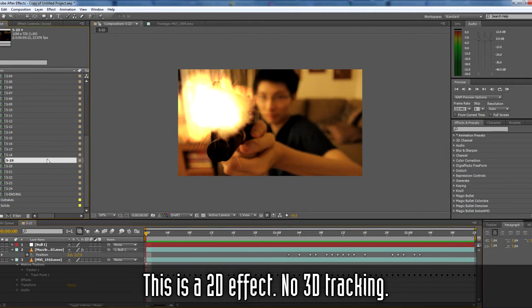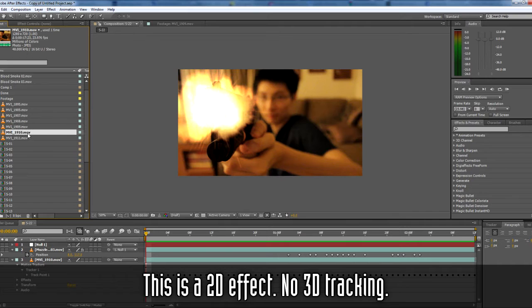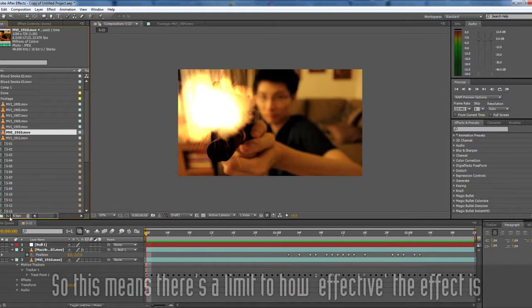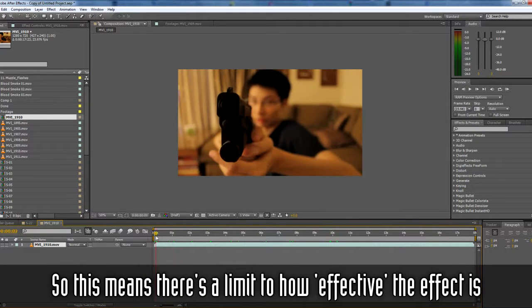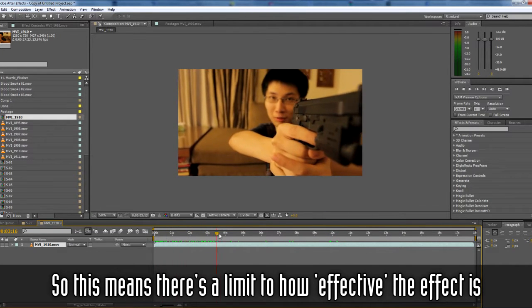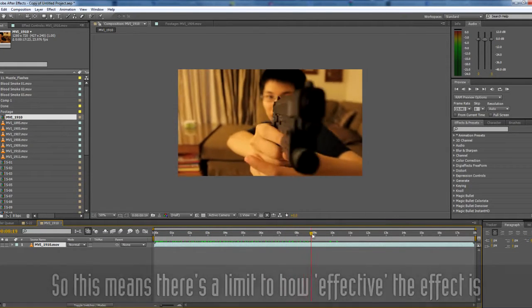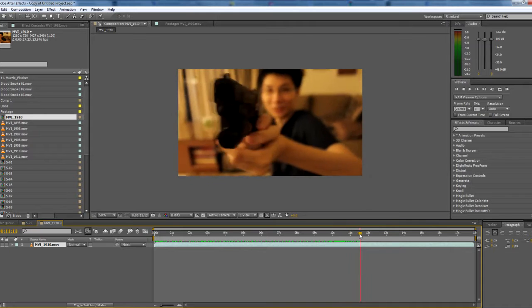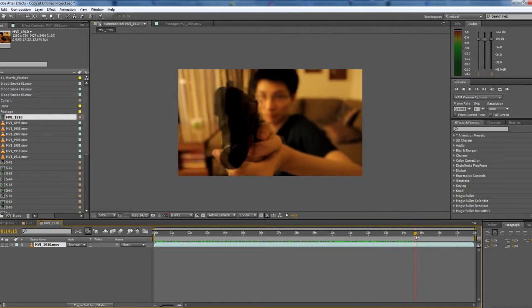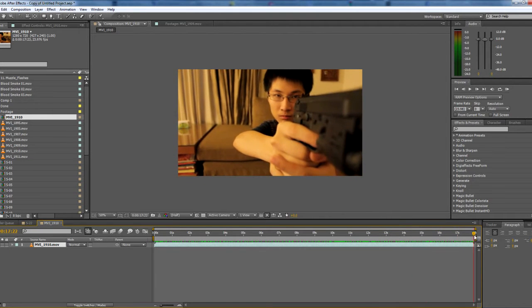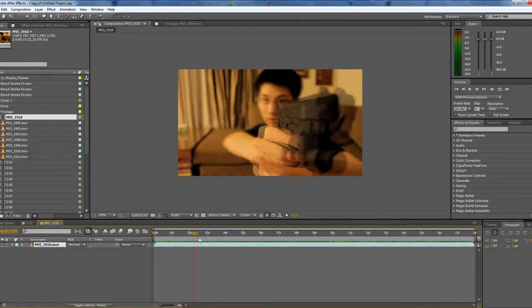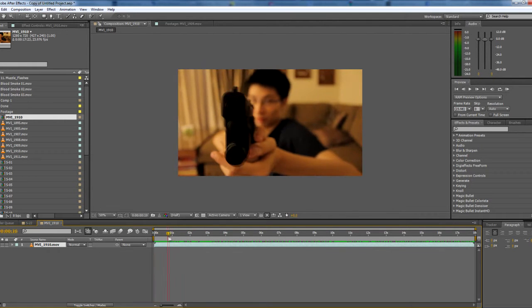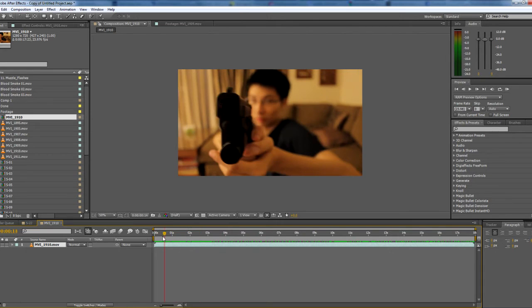First, get your footage and drop it into a new comp. As you can see, I actually took multiple takes and I just went through it to see which one would be the best to use. But for the sake of the tutorial, I'm just going to use the first one, which is this part.